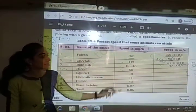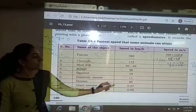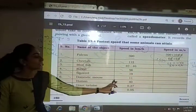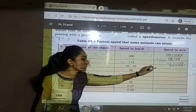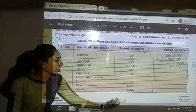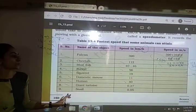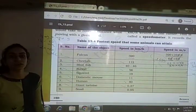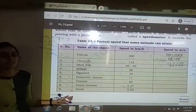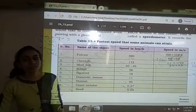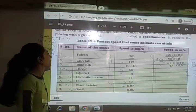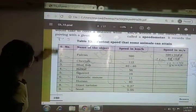The rabbit's speed is 56 km/h, the squirrel's is 19 km/h, the domestic mouse is 11 km/h — you have to convert these to m/s on your own. Human speed is 40 km/h. The giant tortoise moves at only 0.27 km/h, covering just 0.27 km in one hour. The snake is the slowest at 0.05 km/h.